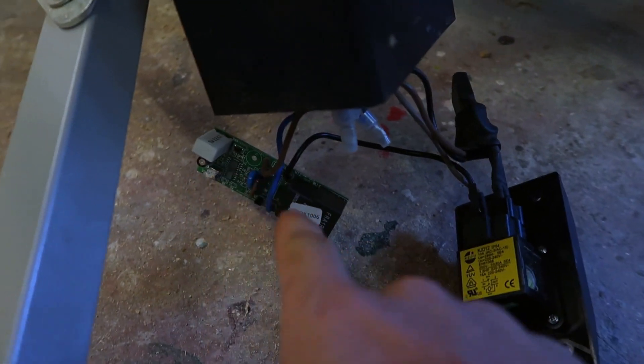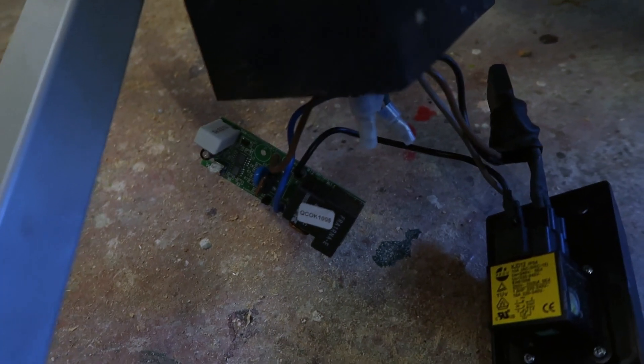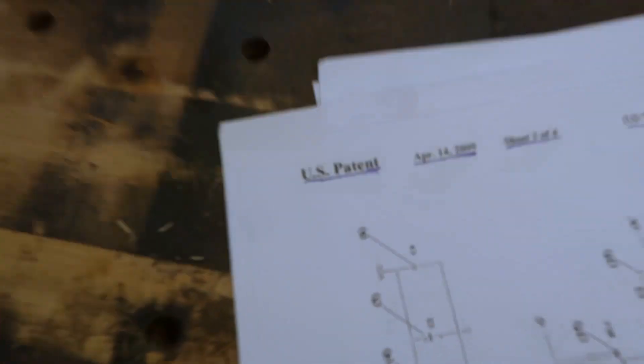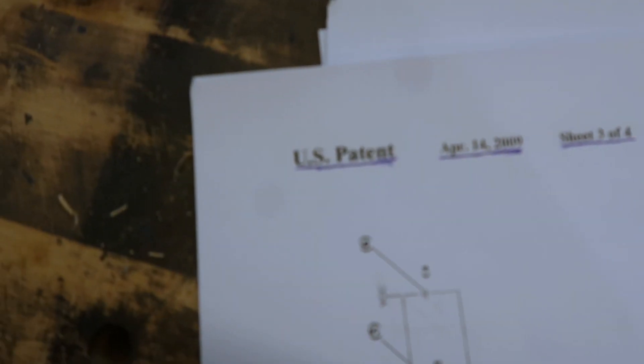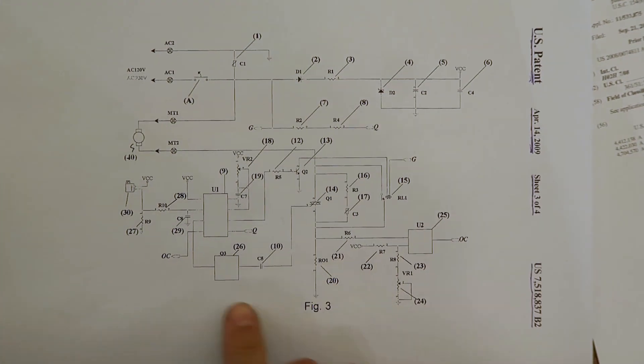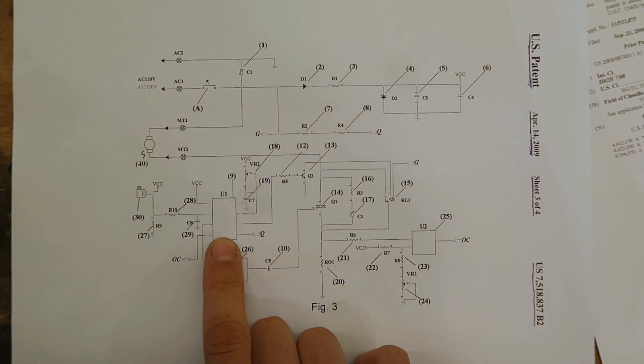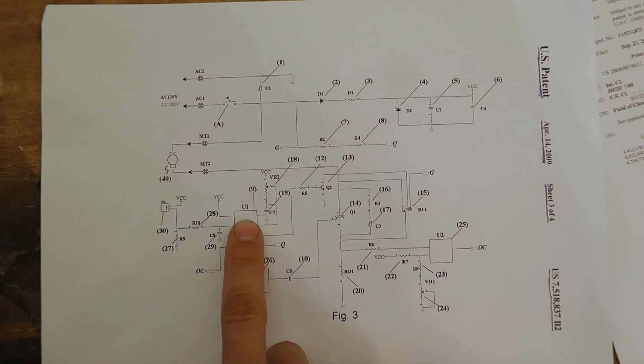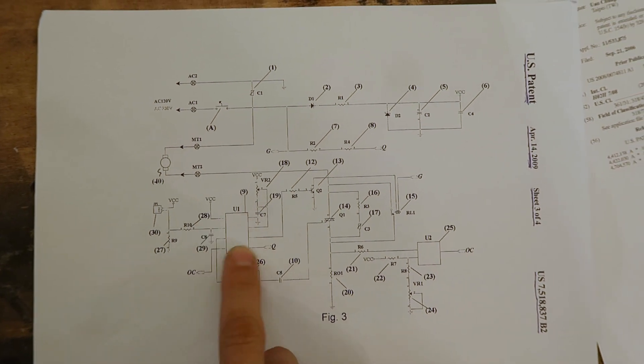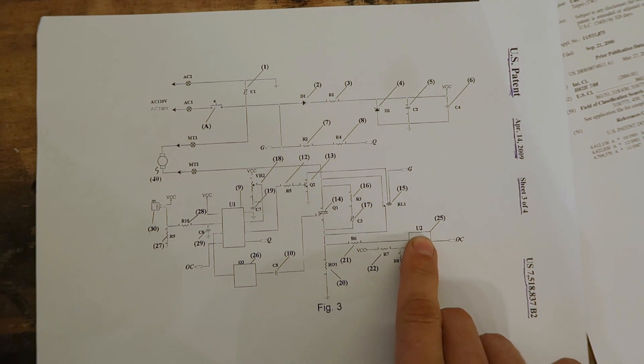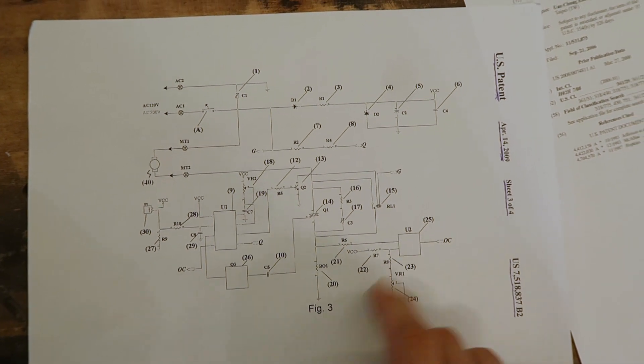I looked up the Wong Chung family over in Taiwan there. The Googles has yielded me this right here, which is the patent application. Basically, there's two ICs on the board. One is this U1, it's a microcontroller, and U2, that's a comparator.